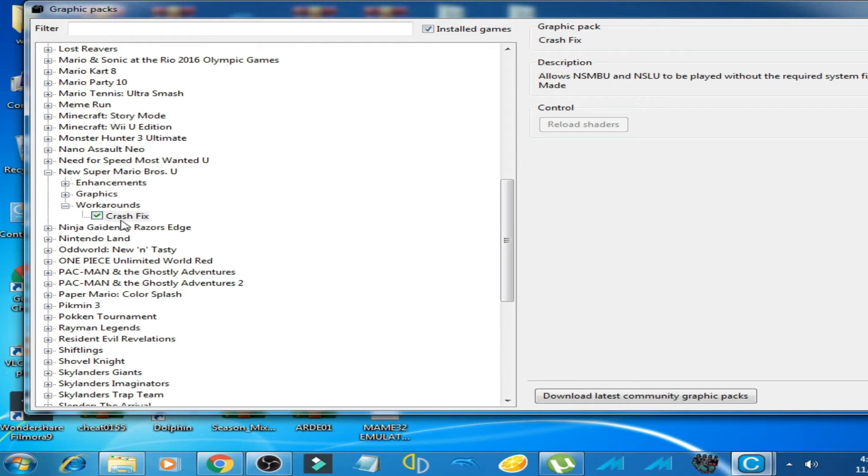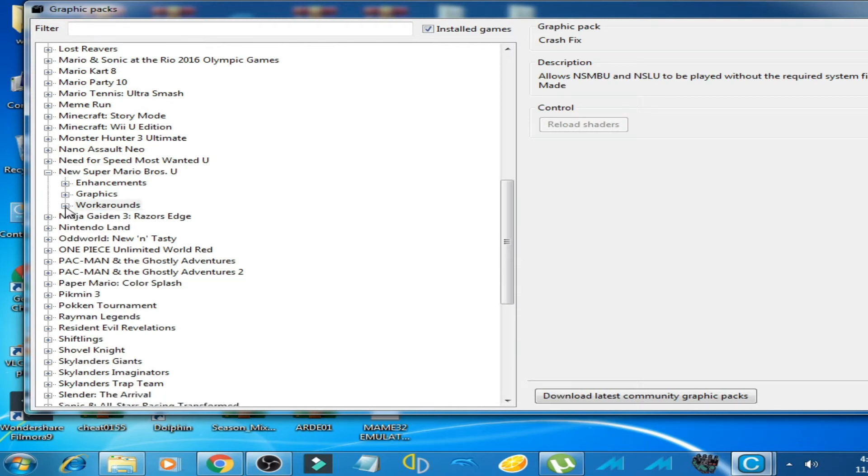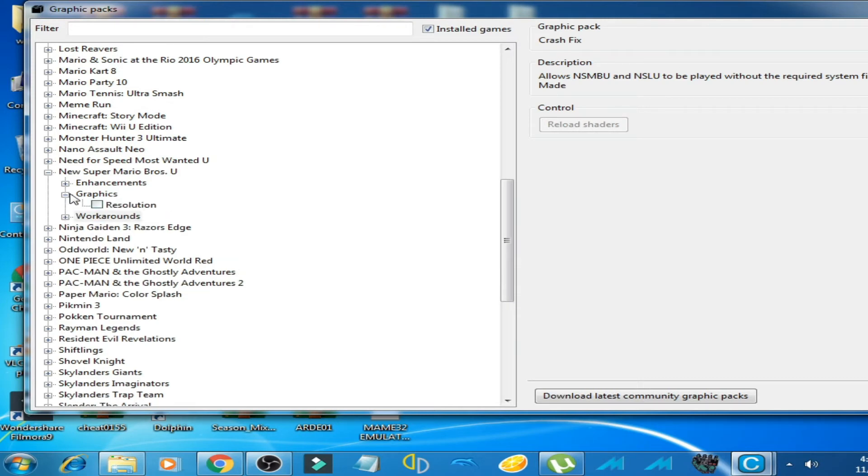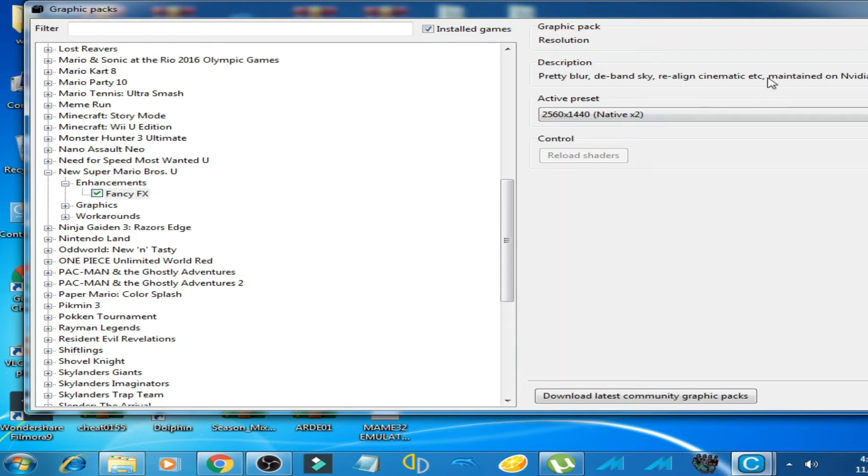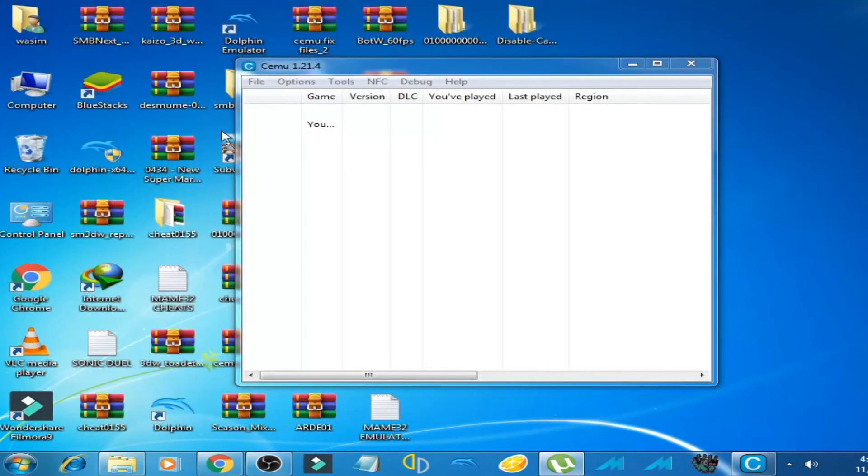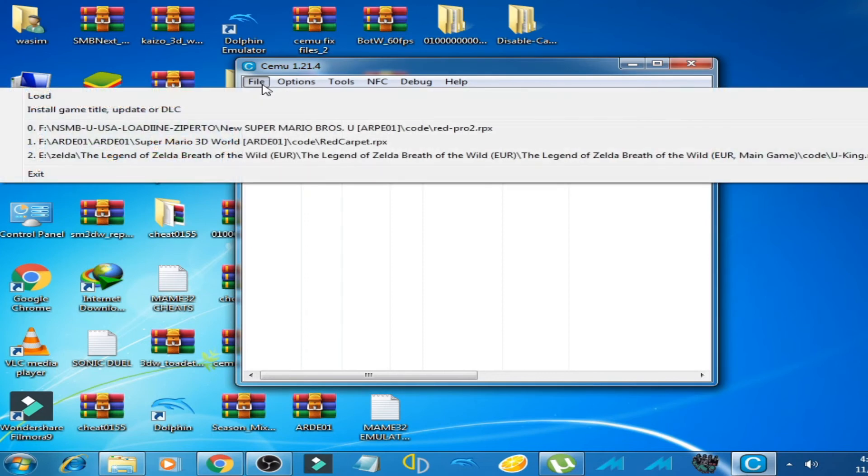But if you are facing slow speed on Super Mario Bros U, click here. Click on Graphic Pack and click on this option, Resolution. Okay, and now it's done. Go back and play New Super Mario Bros U.